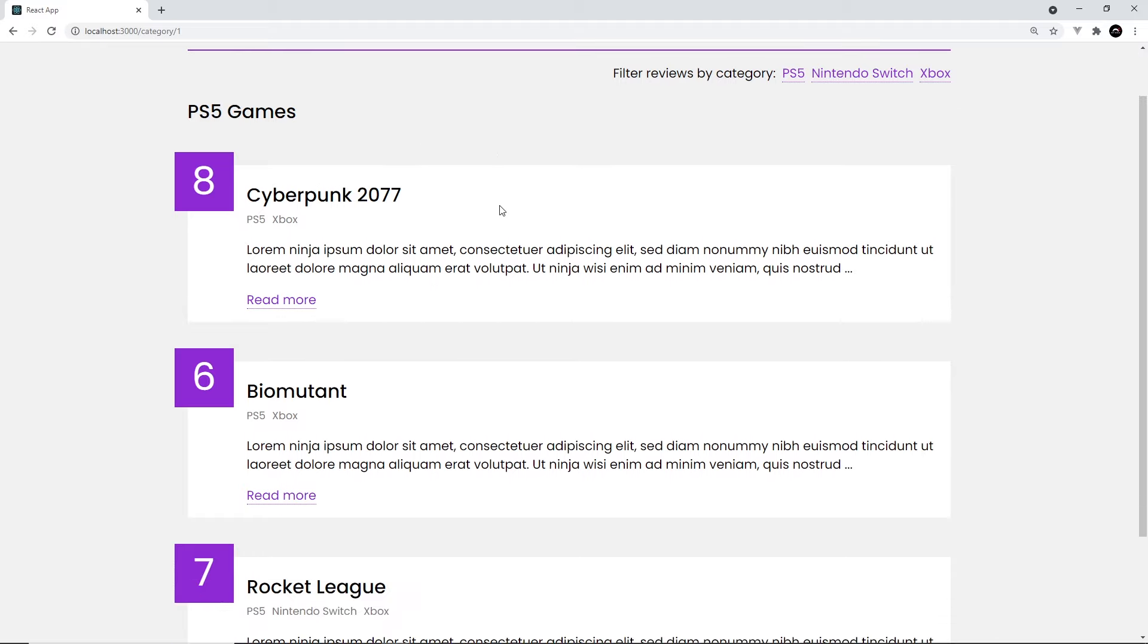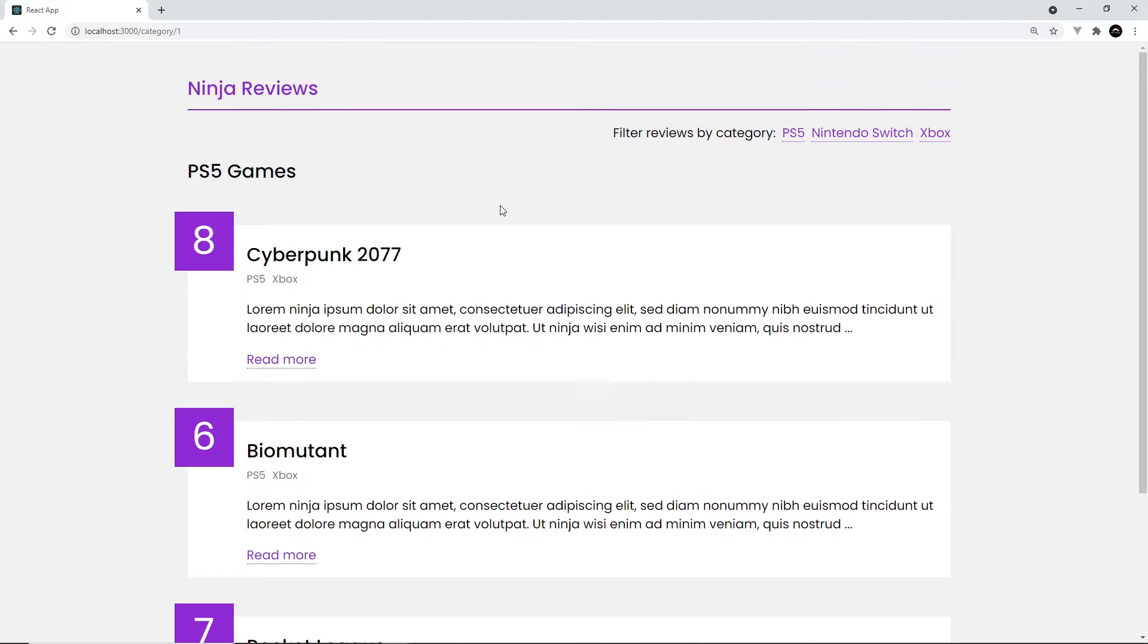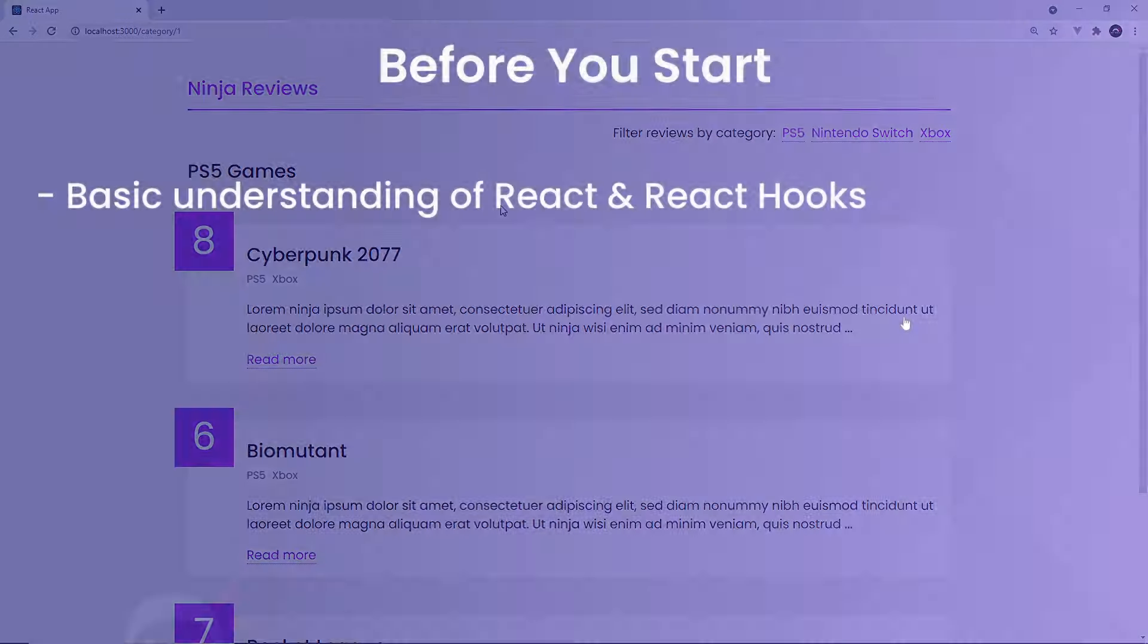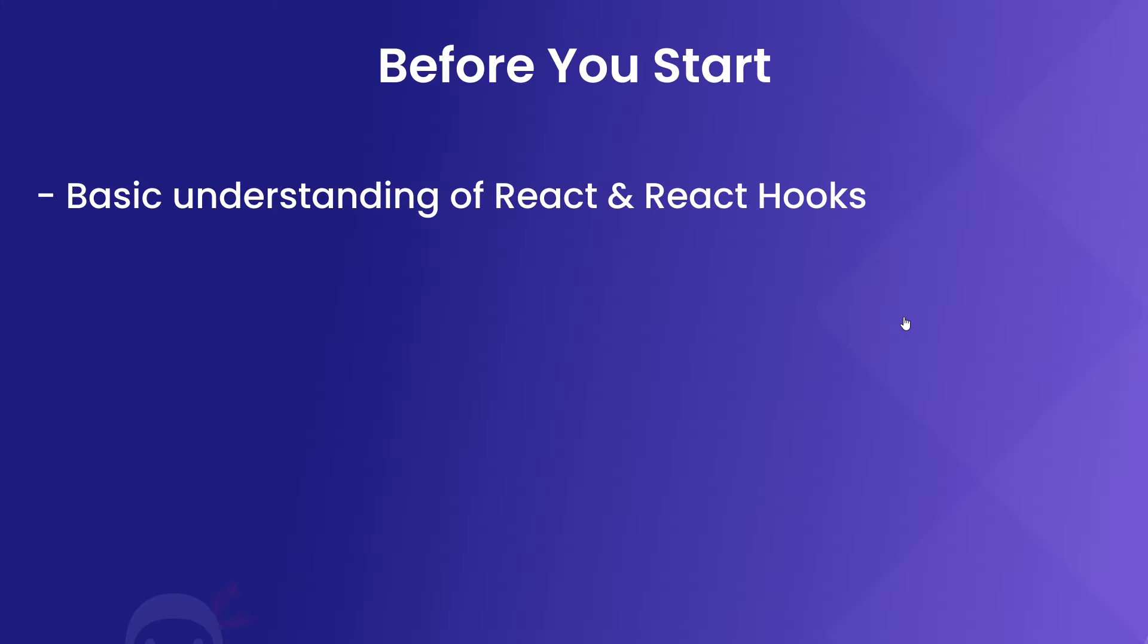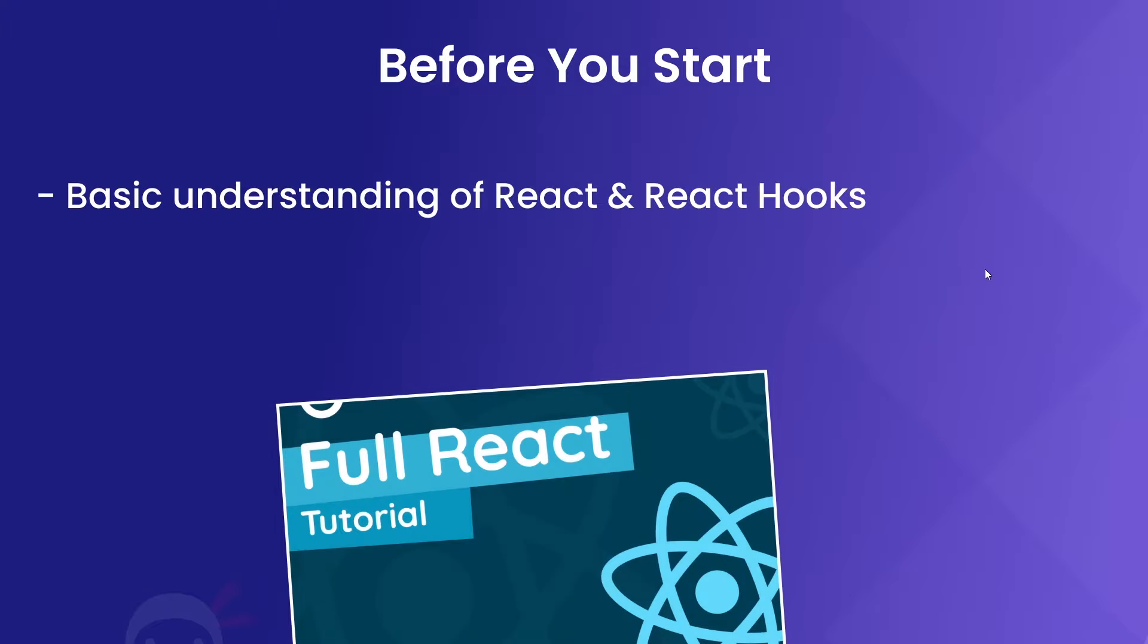And then we end up with this great site as a final result, which I'm hoping to launch soon to rival IGN's monopoly on game reviews. Now before you start the course, I would highly recommend already having at least a basic understanding of React and React hooks, because that's what we're going to be using to make the front-end of our website.